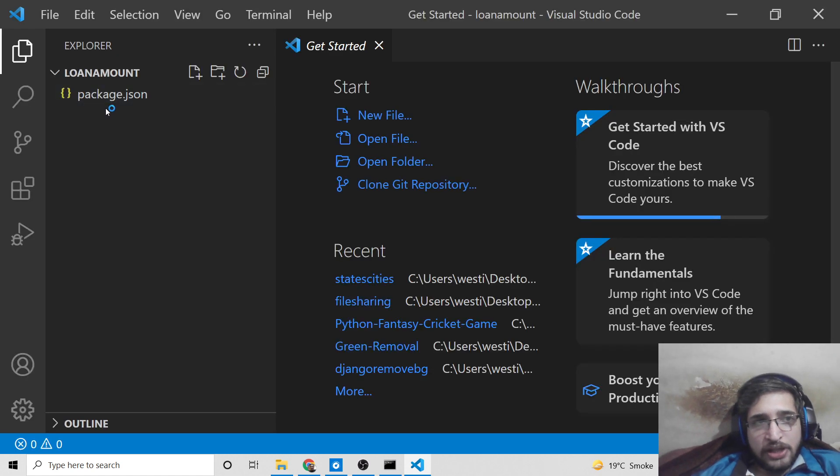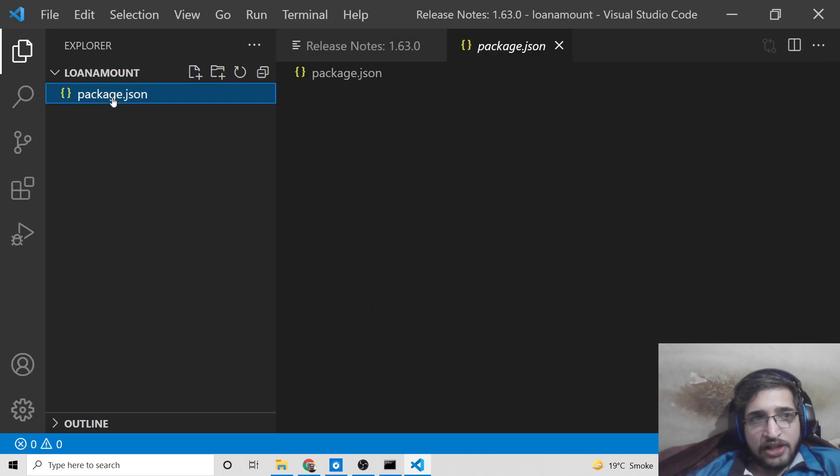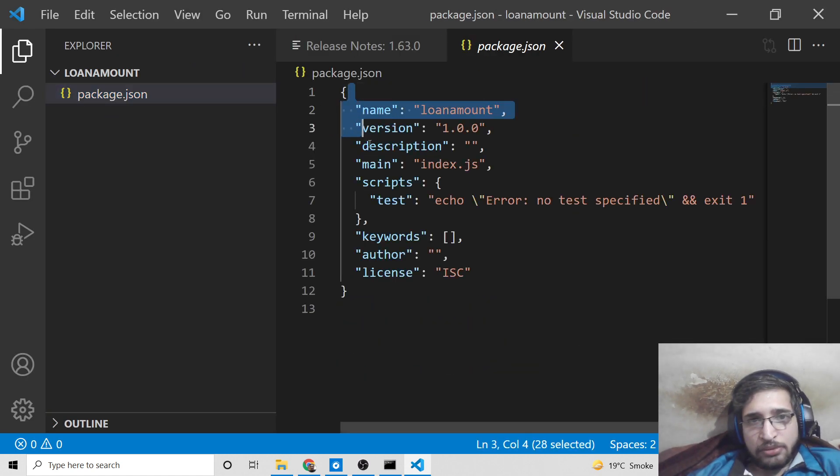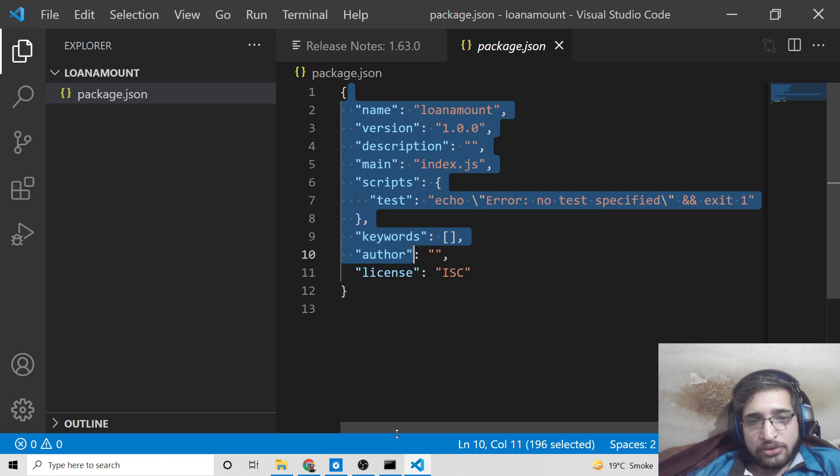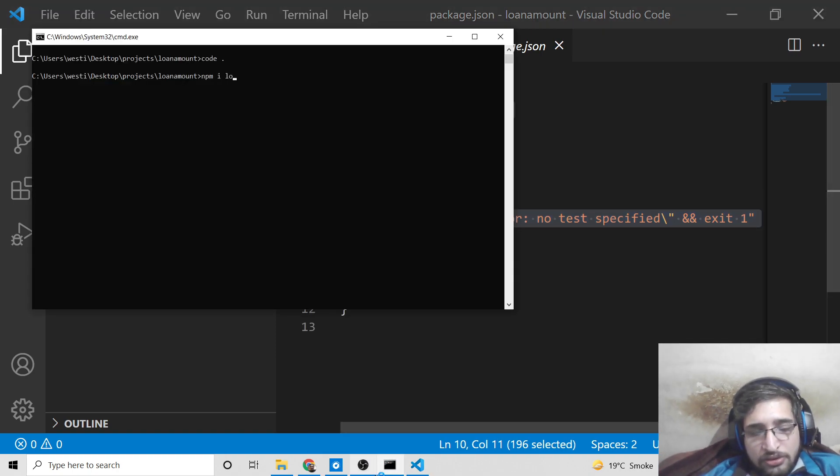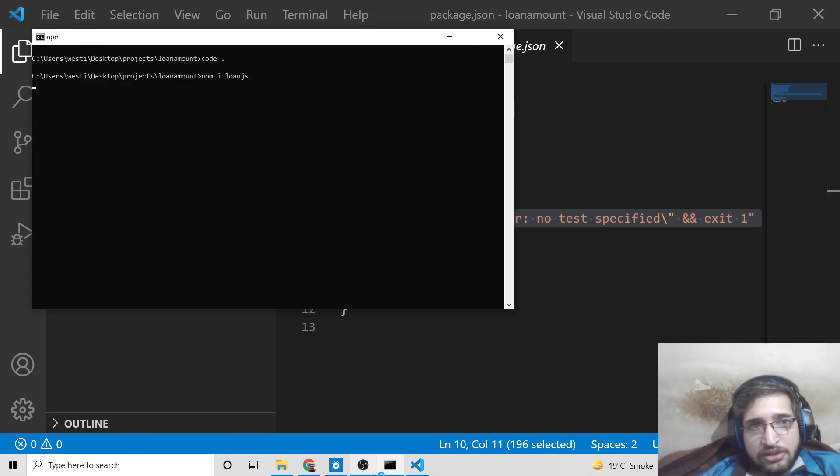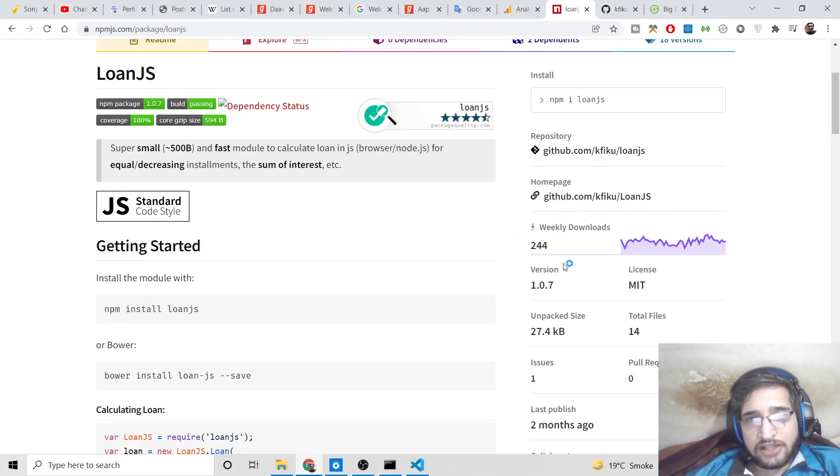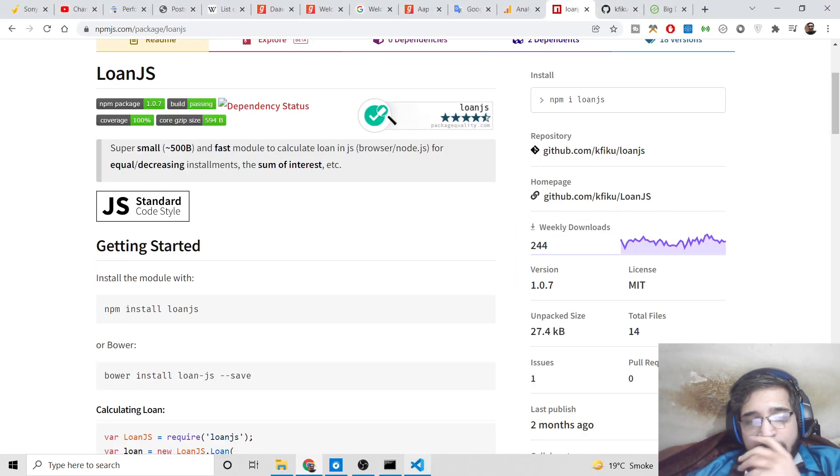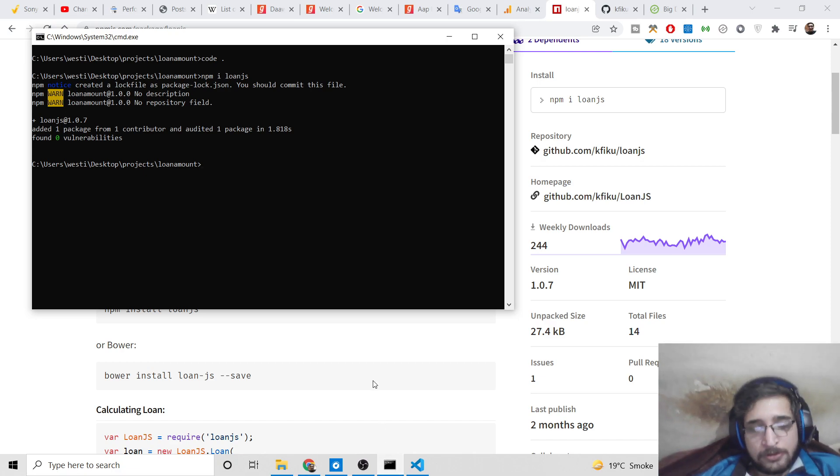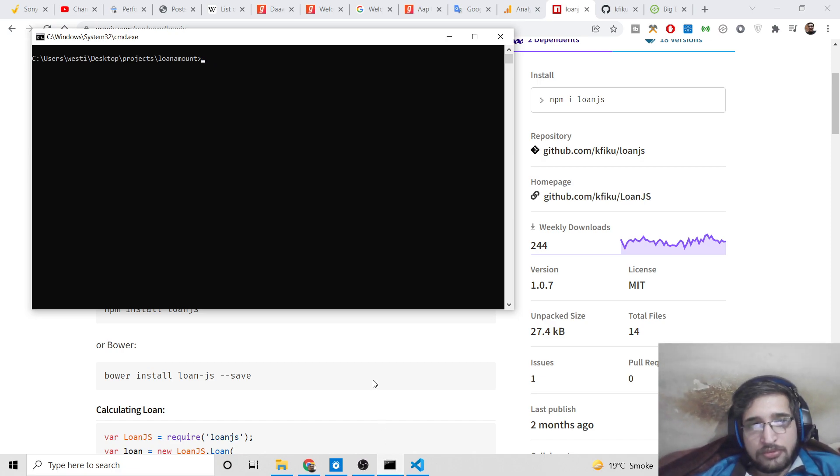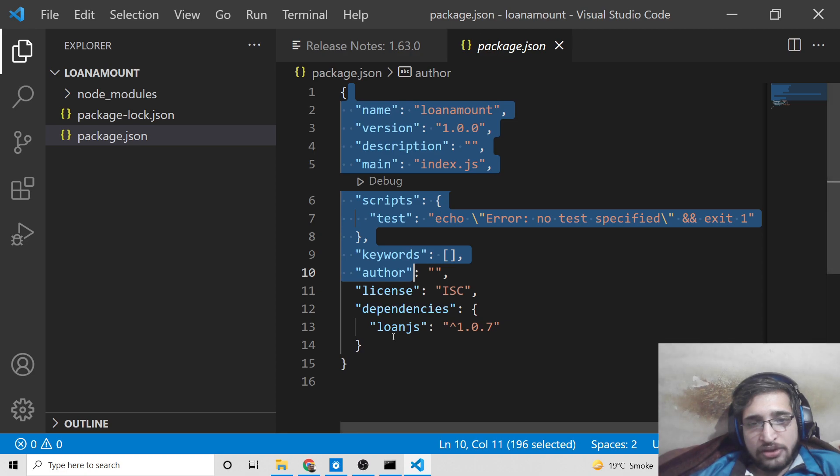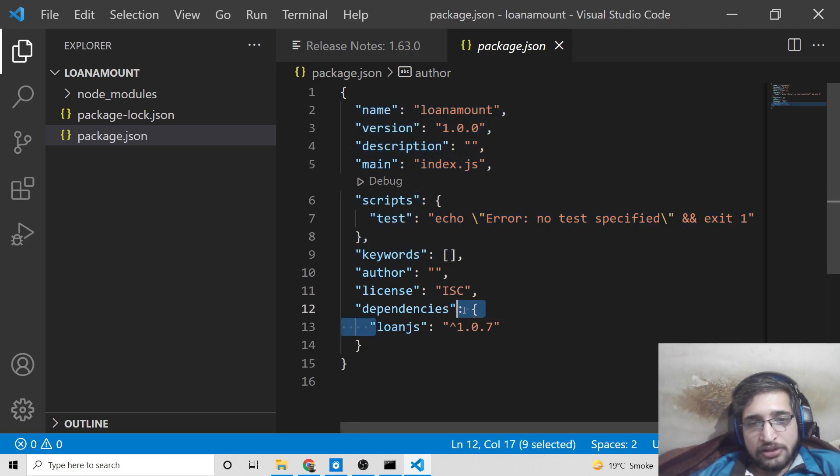You will see this package.json file is ready with the default information about the project. Now we can install the dependency which is loan.js. This will hardly take 5 to 10 seconds and it will install this dependency here. If you check inside your package.json, you will see it is now there - loan.js.